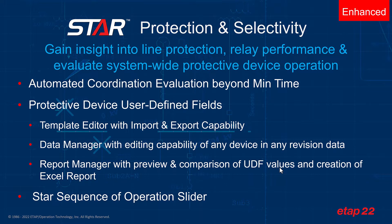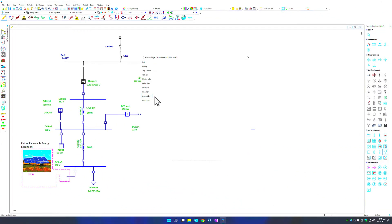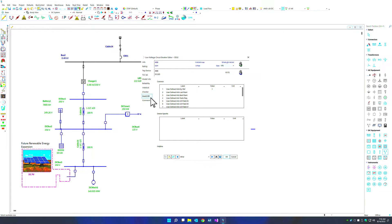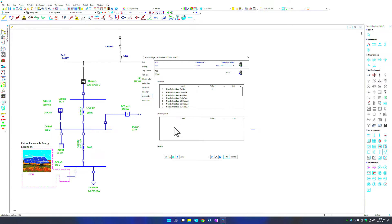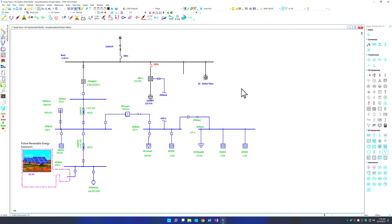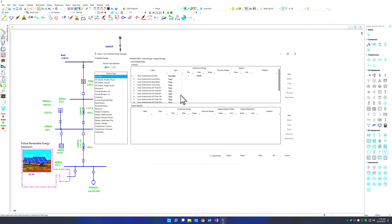Let's take a closer look at user-defined fields in ETAP22. Each component, such as the protected device, has an asset or user-defined field. All existing user-defined fields within ETAP have been converted into an easy-to-use table. It includes common user-defined fields as well as device-specific fields, and these are driven through a template. Let's open up our template and observe what happens with one of these devices.